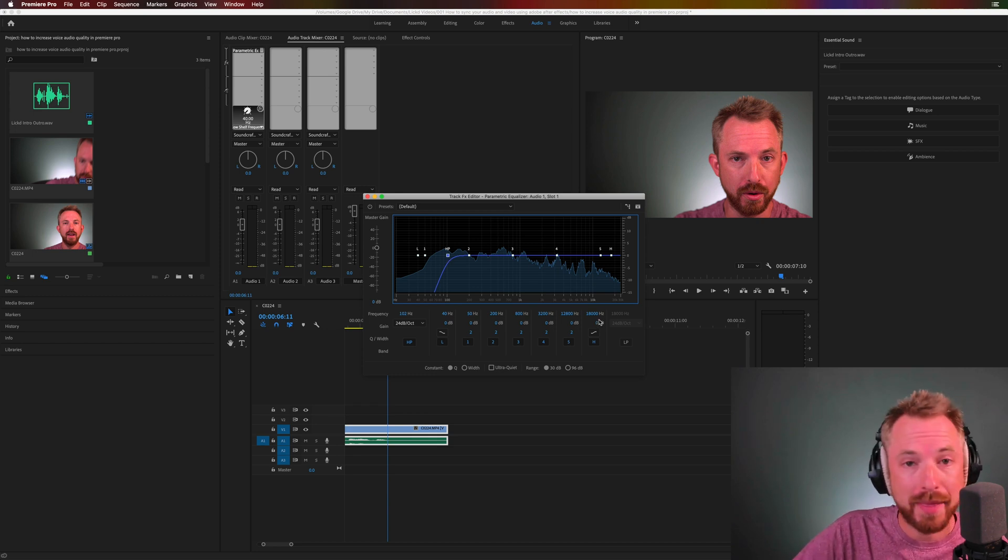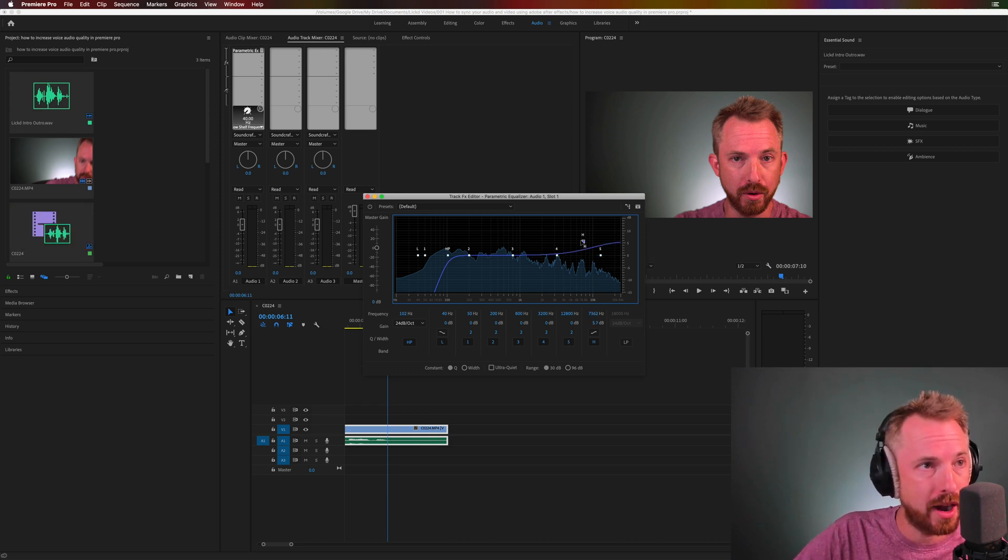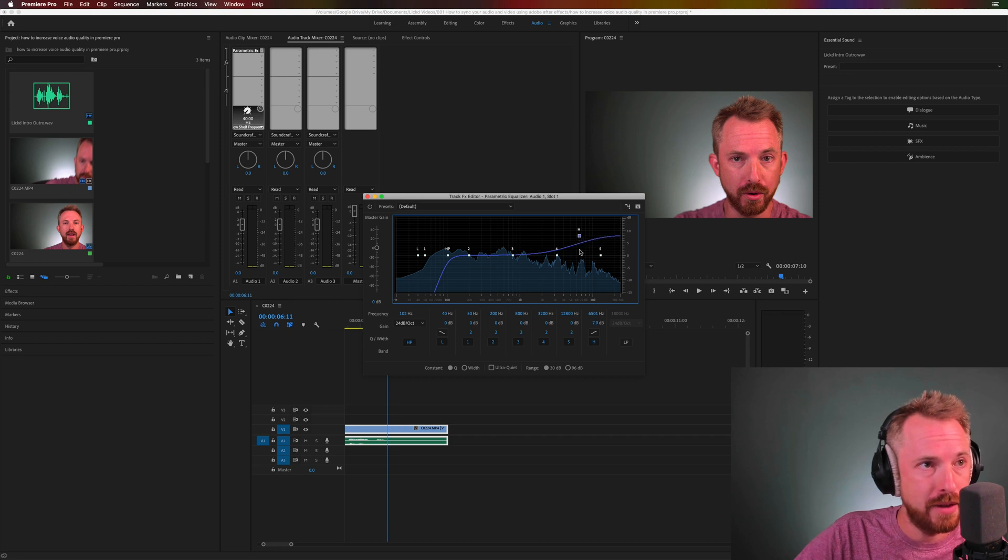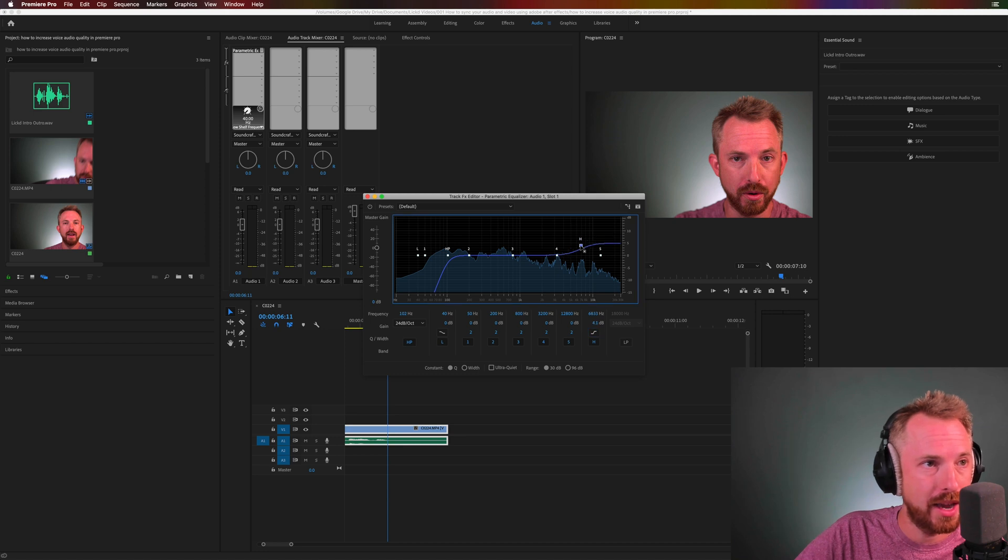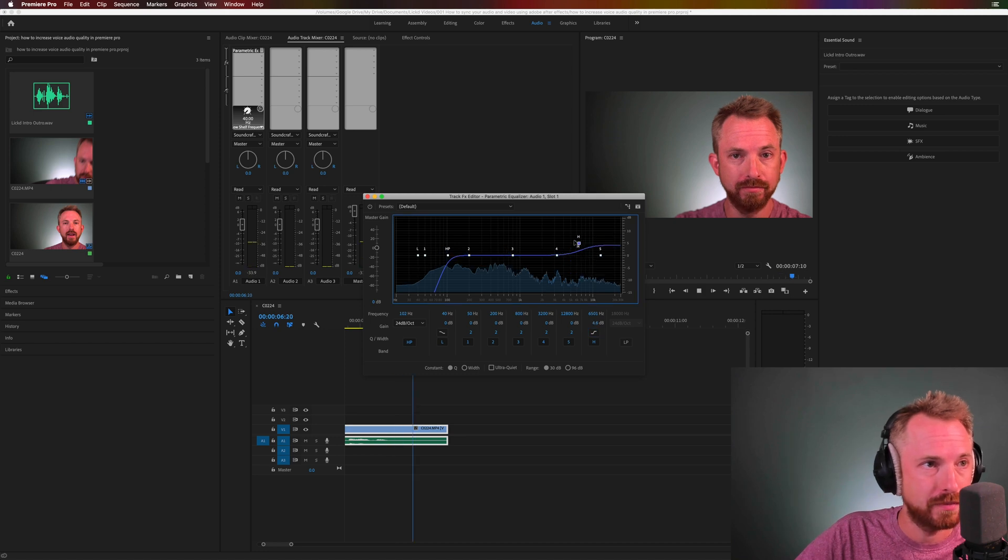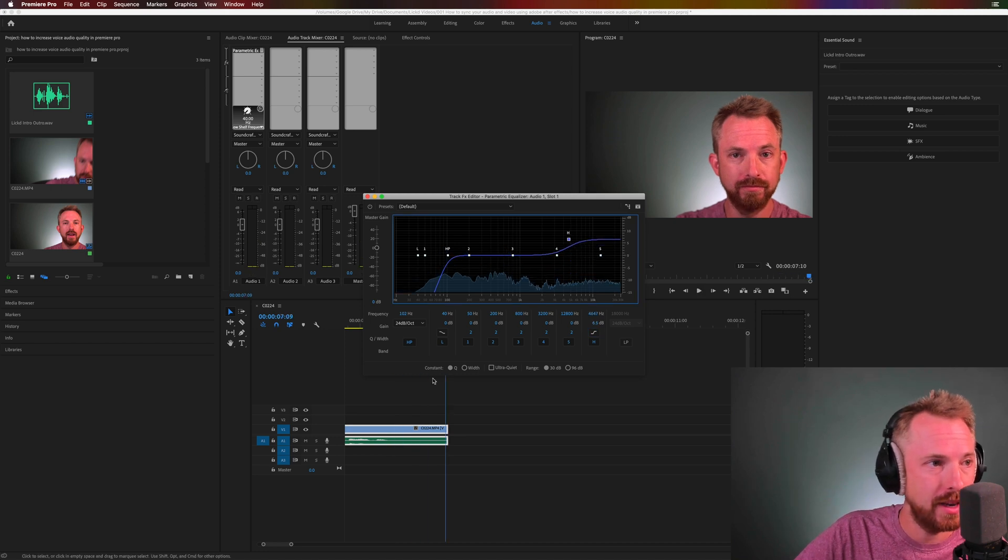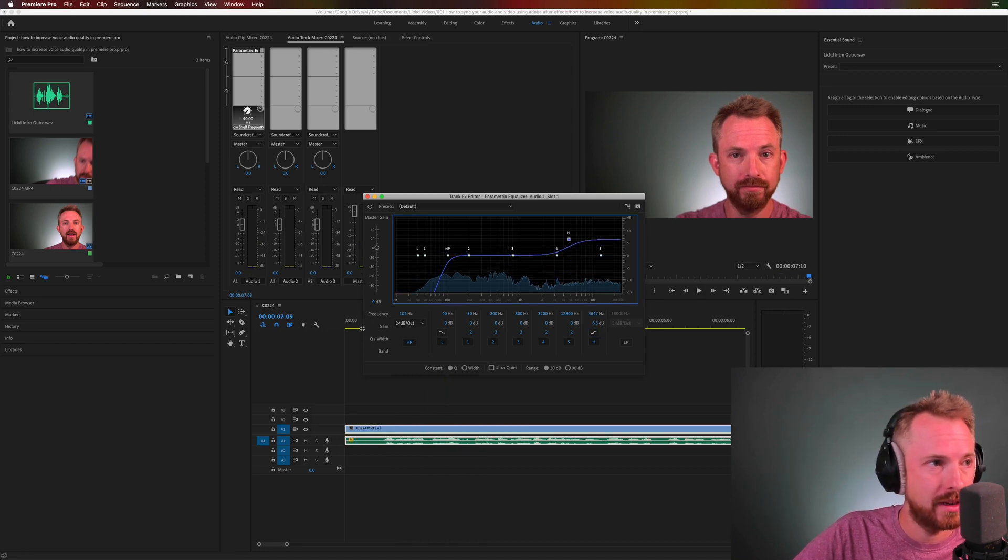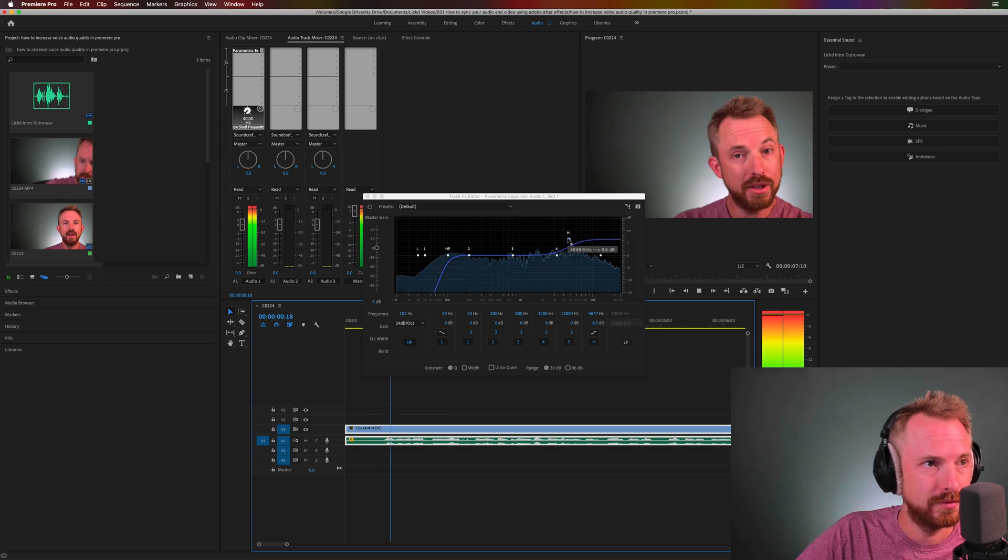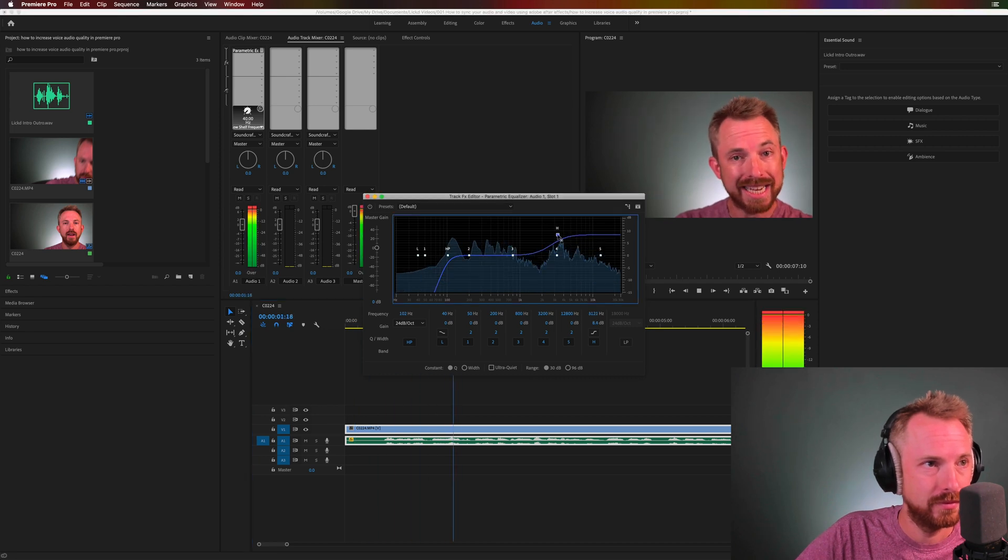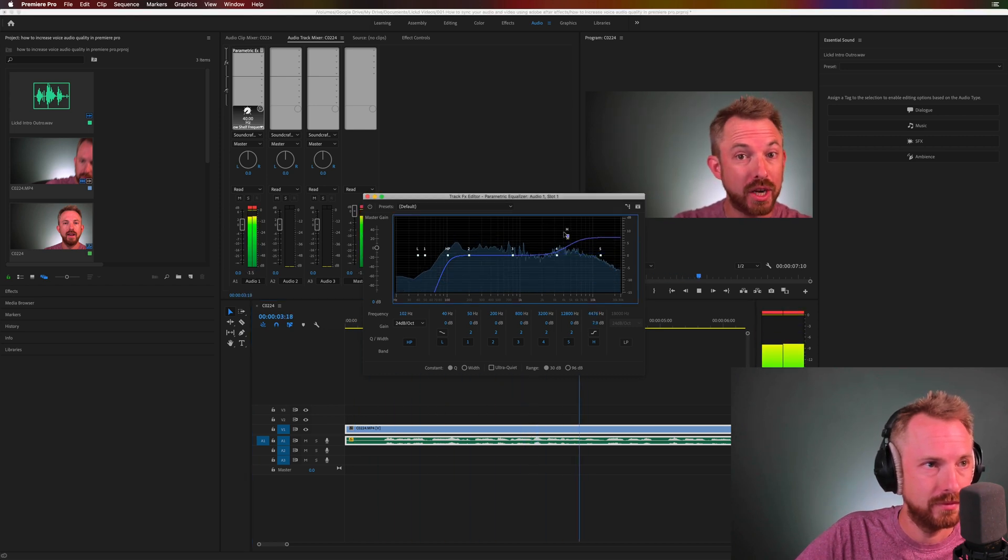Next, to add the clarity, we'll increase some of the high-end. We can do this like this. Even change the shape of this H thing here by clicking this. There we go, a nice high addition. Let's go back to the start and have a listen. Hey, this is Mike for Licked. And in this video, I'll show you how to increase voice quality.